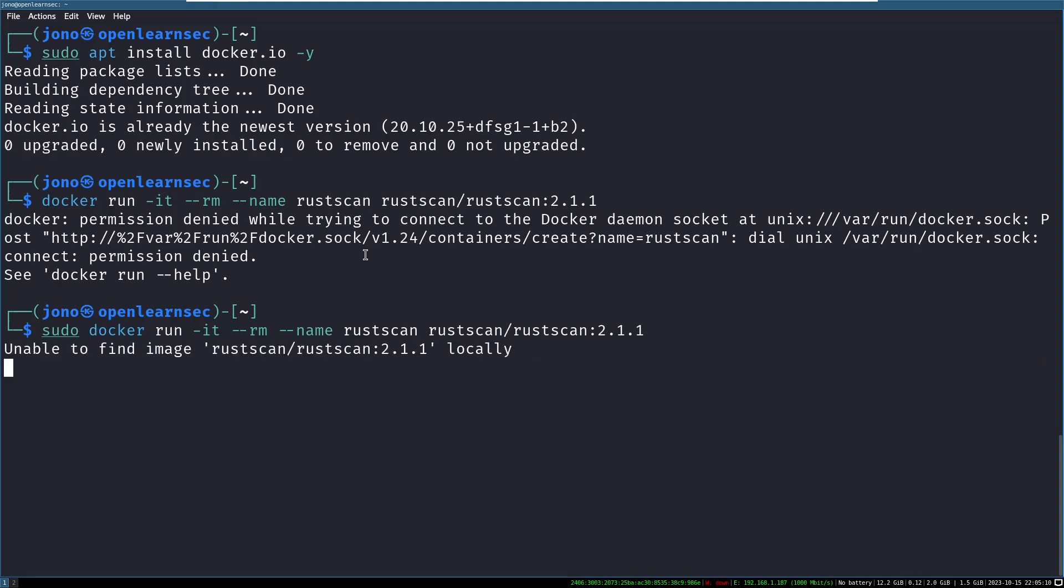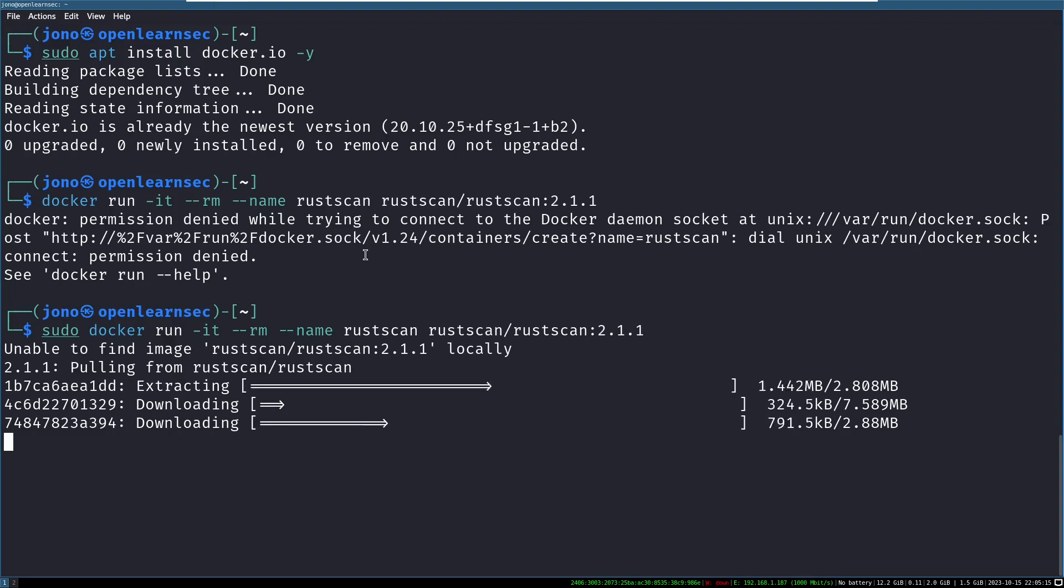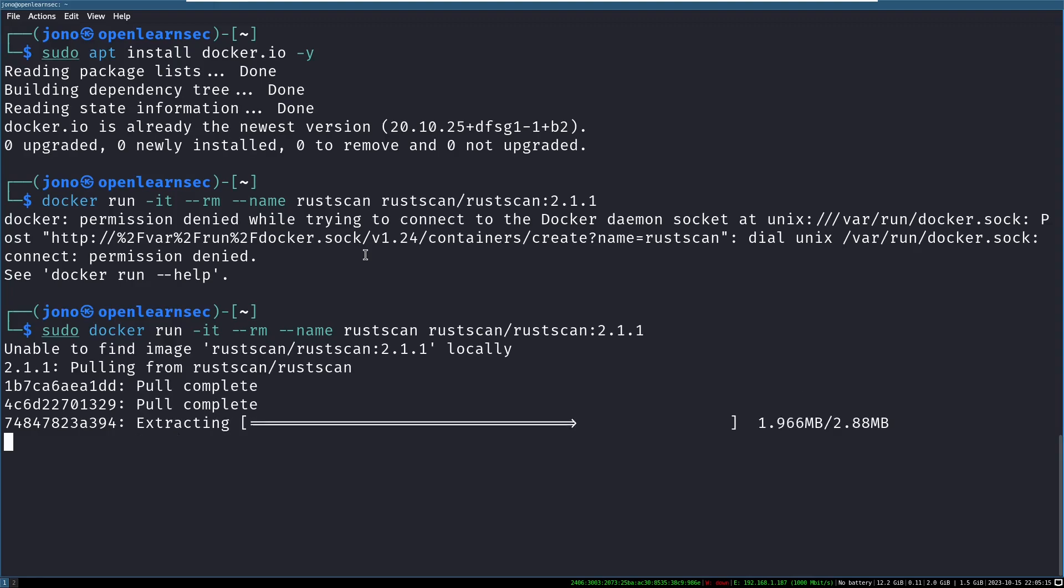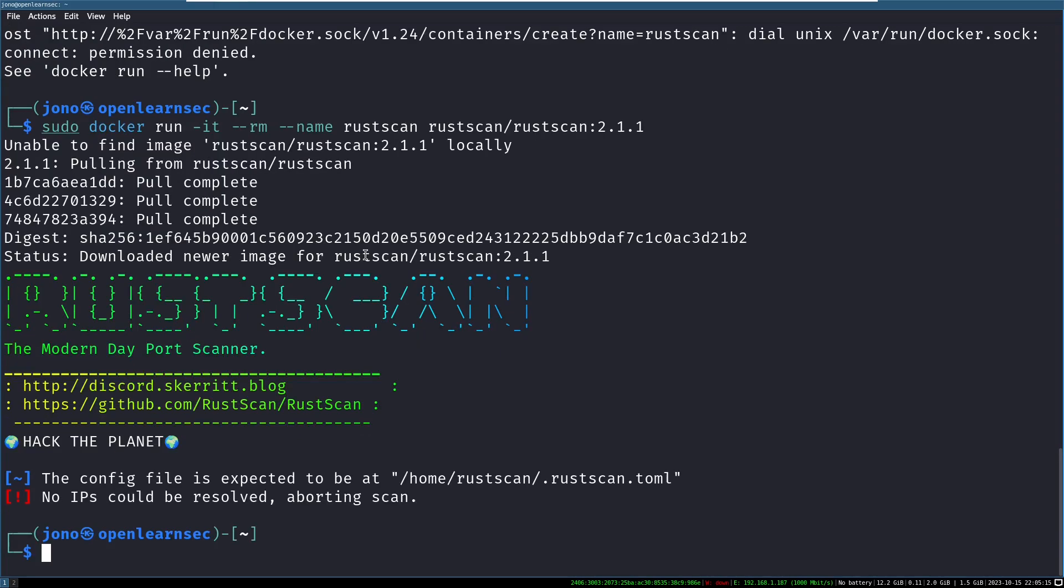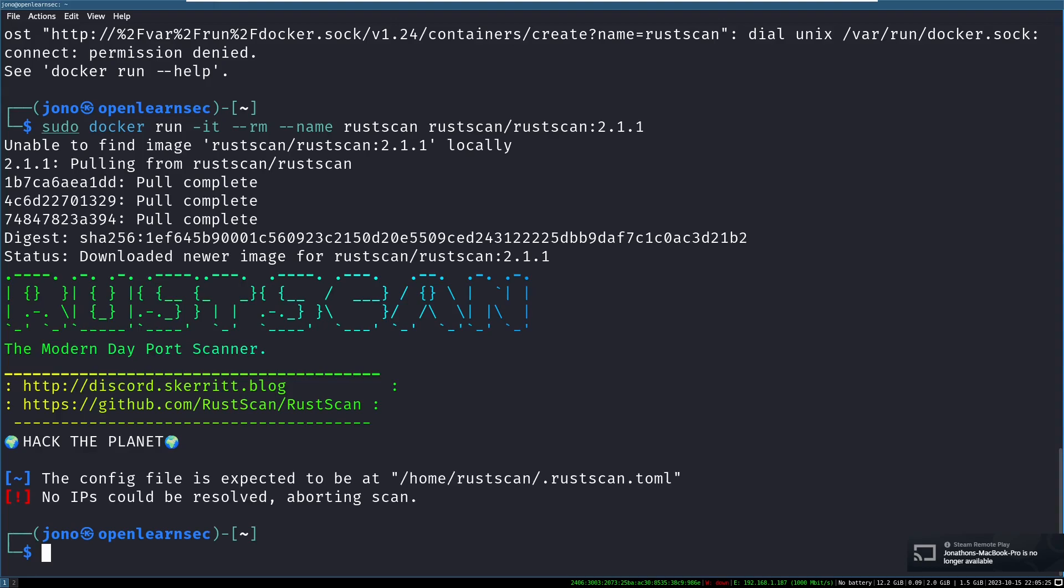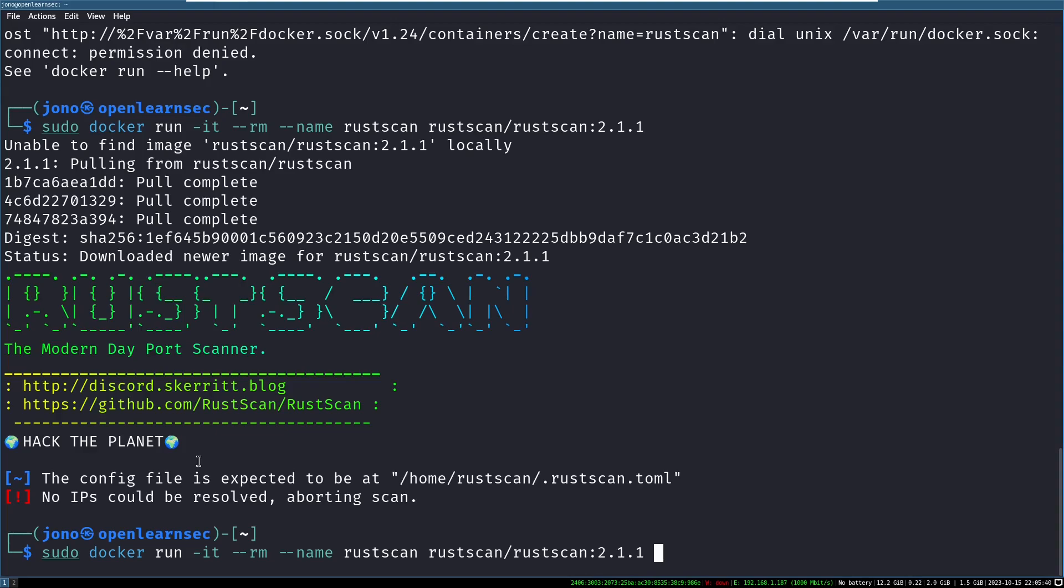First time we run it, it says unable to find the image. So it's going to download it and hey, look at that, run successfully. It didn't actually do anything because we didn't supply any host for it to scan. But I don't really want to type out this long command line every time that I want to use RustScan. So the solution here is to create an alias in your shell. If you're not familiar with aliases, I suggest you read up on it as it can really boost your productivity.